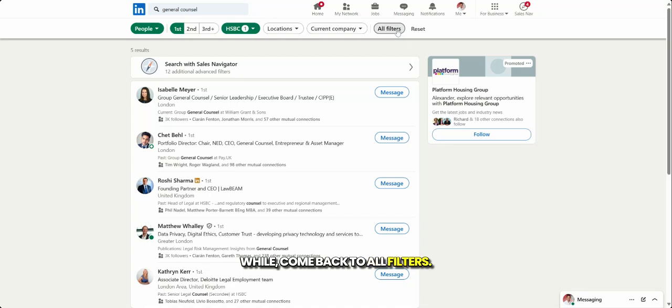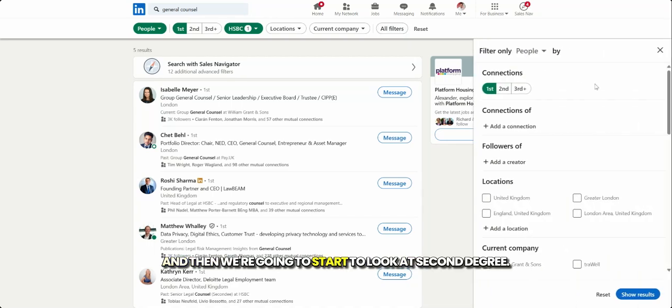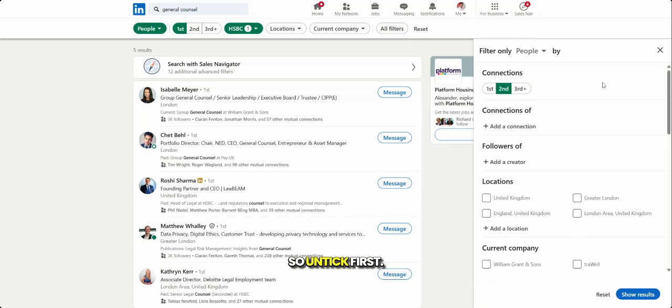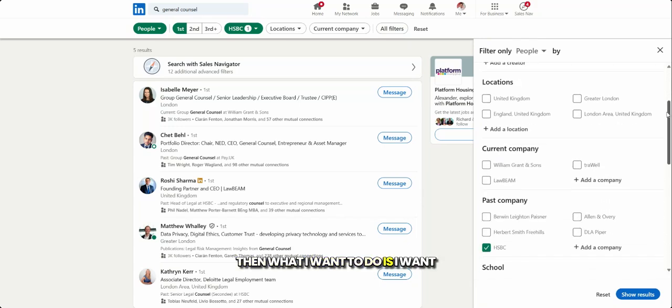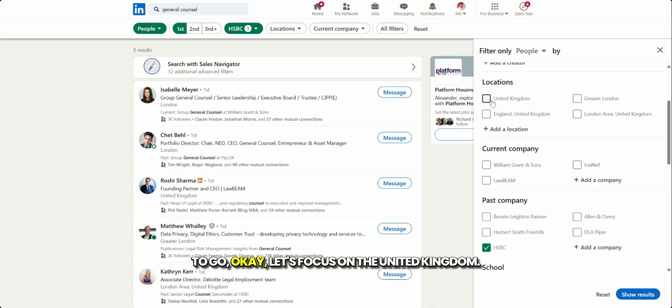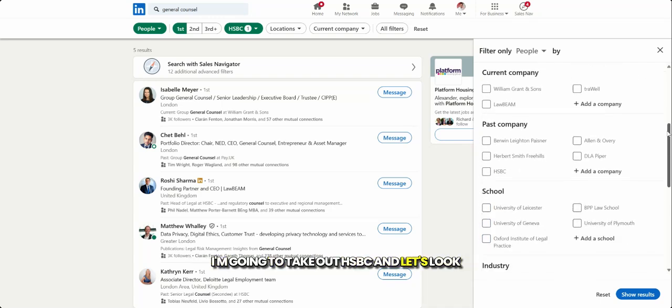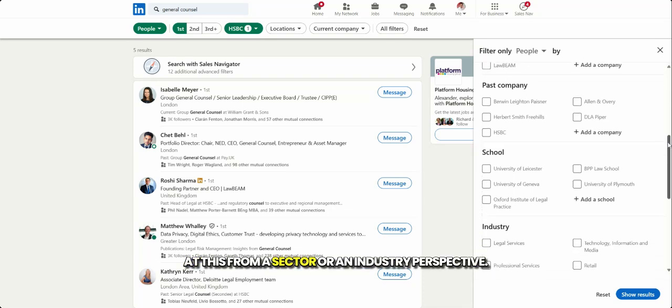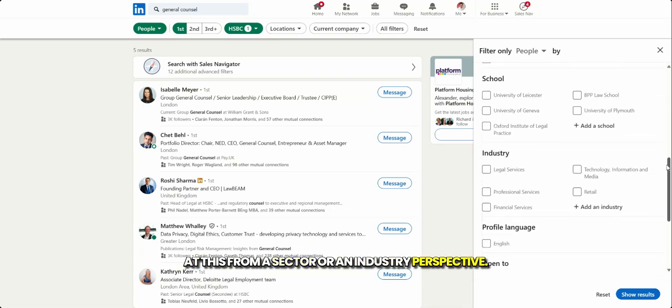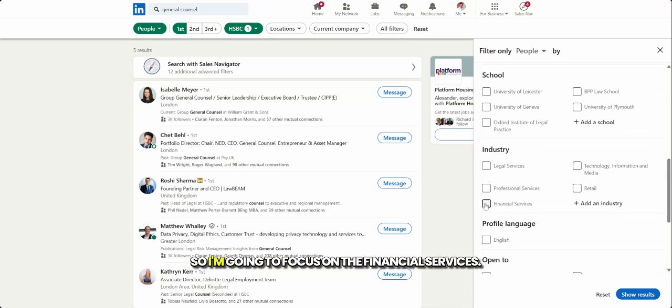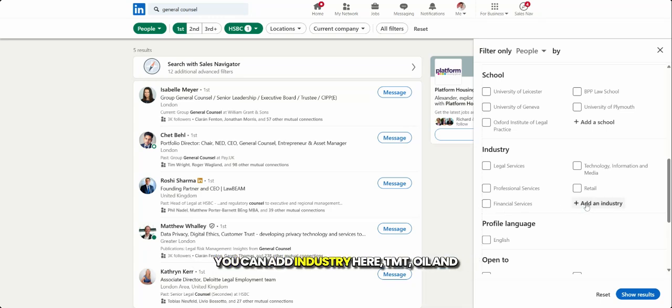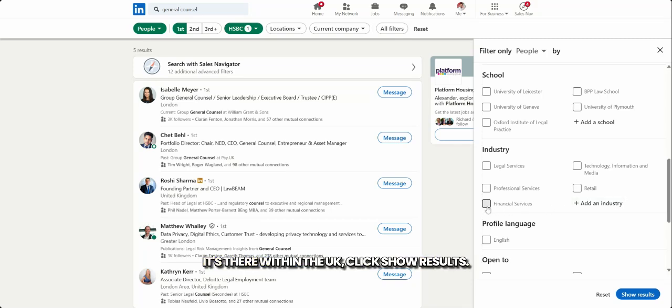Come back to all filters. And then we're going to start to look at second degree. So untick first, then what I want to do is I want to go, okay, let's focus on the United Kingdom. I'm going to take out HSBC. And let's look at this from a sector or an industry perspective. So I'm going to focus on the financial services. You can add industry here, TMT, oil and gas, shipping, but let's just pick FS because it's there within the UK.